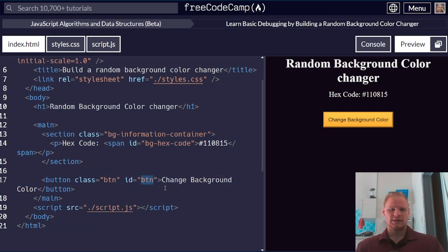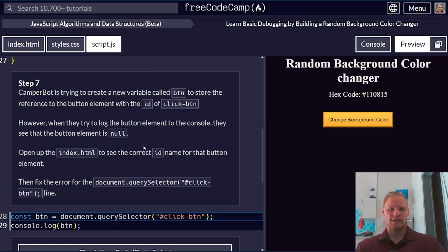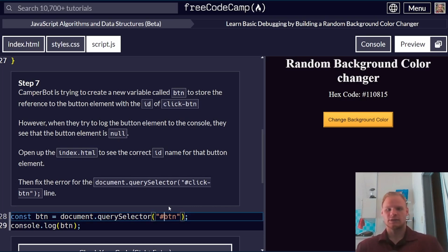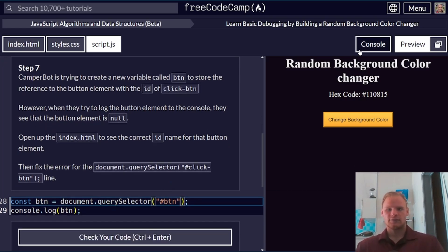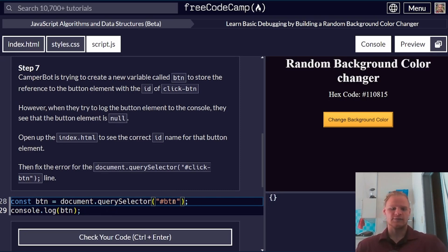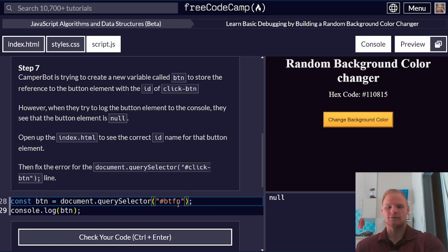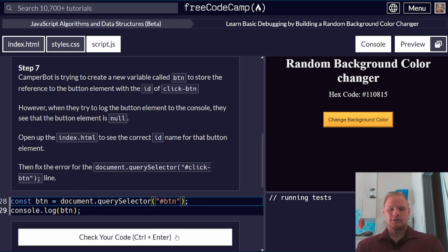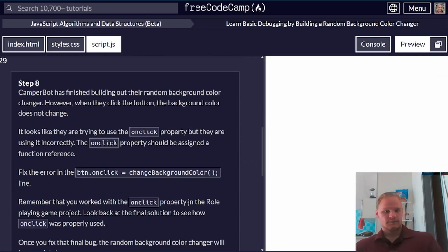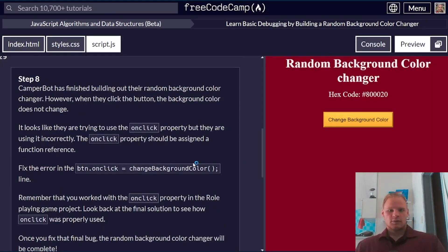so we can just change that. Instead of click button, it is just hashtag button, and that should be able to get it. If I console log it now, it's an empty object. I think before it was null. If I add a wrong character, then it's null. If I don't, then it's an object.